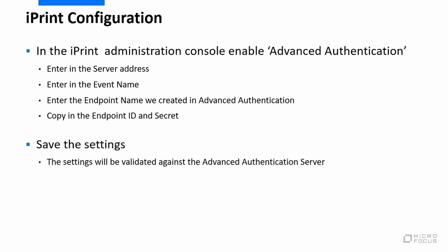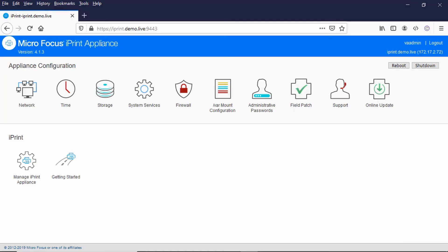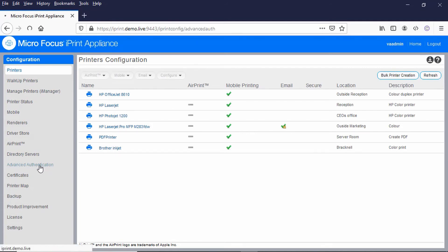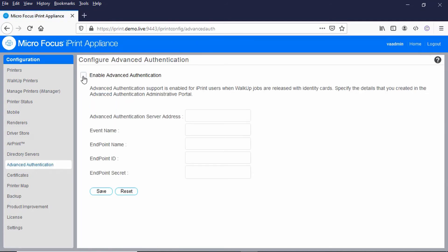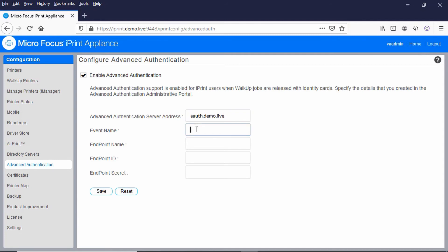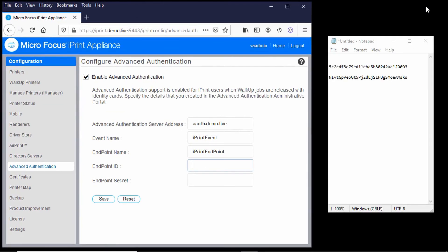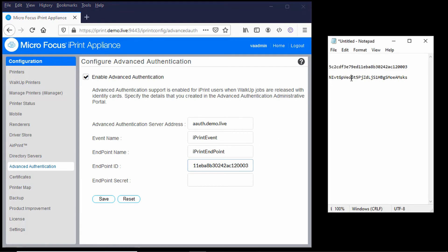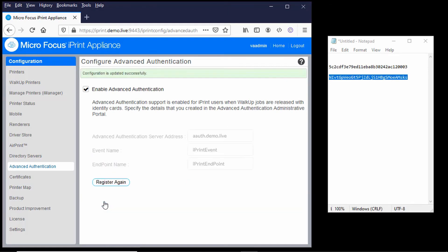Let's just go and do that. So on the appliance administration I'm just going to take the option manage iPrint appliance, and you can see down here I've got this option for advanced authentication. If I select that and enable it, I then get prompted for those bits of information we talked about. Just put in my server, the event name was iPrint event, endpoint name was iPrint endpoint. Let's just copy over those bits of information I stored earlier and click on save. You can see that's been updated successfully.